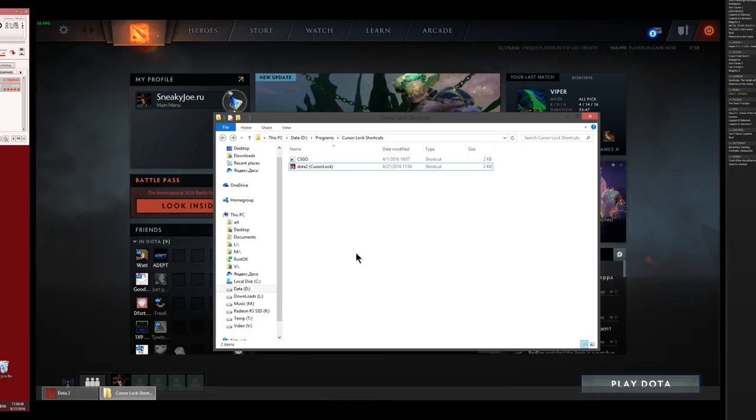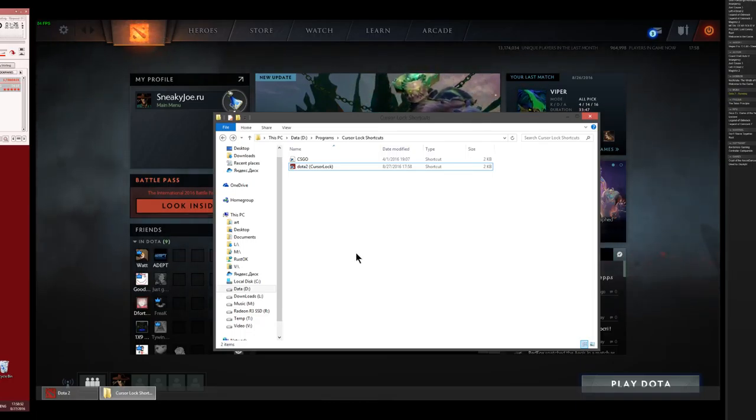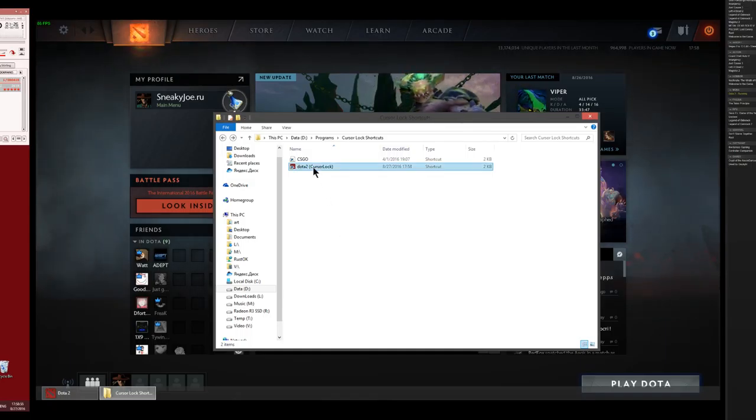But if you want to lock your cursor on the screen, you just launch a game, and then you press this shortcut.